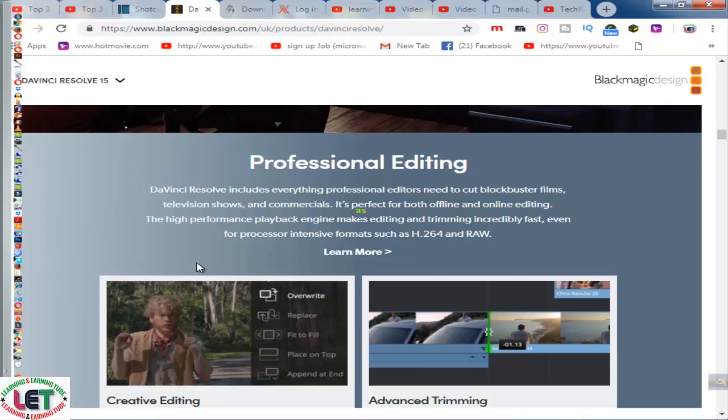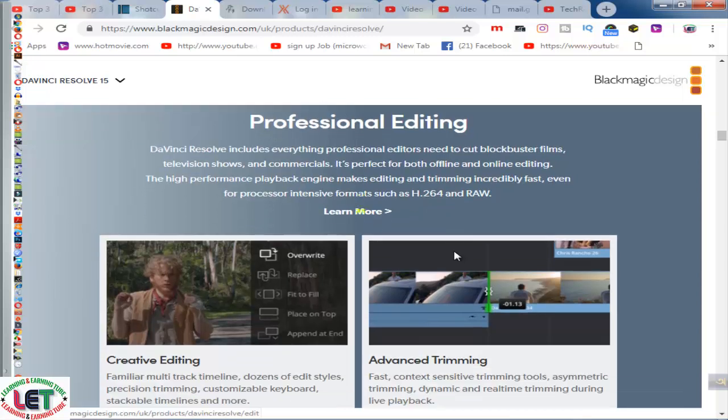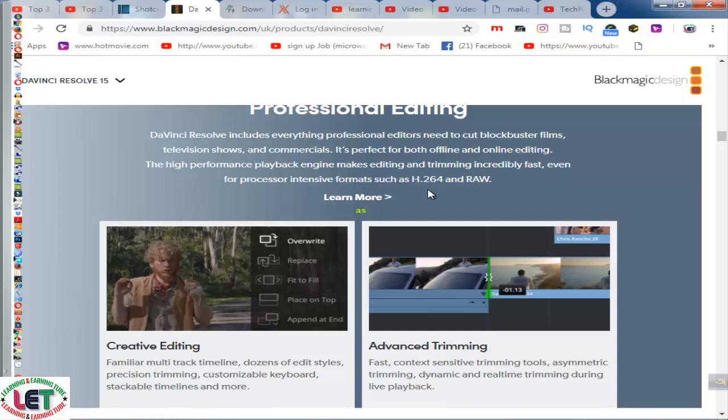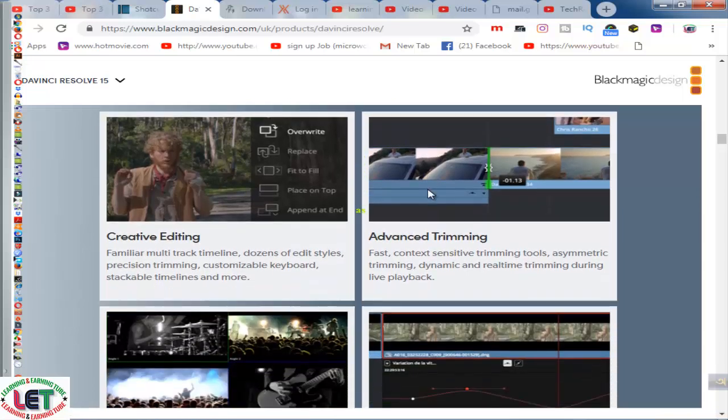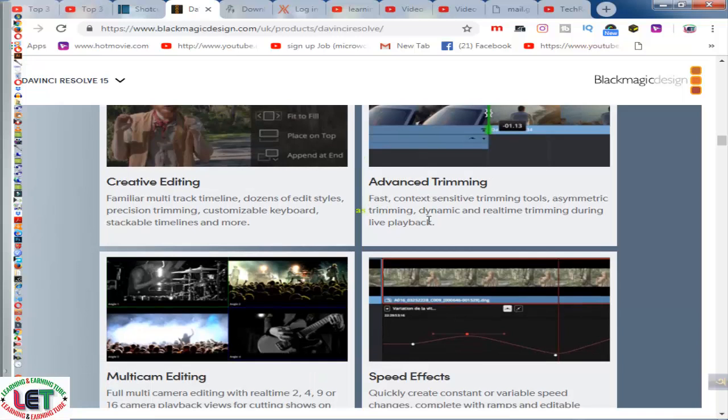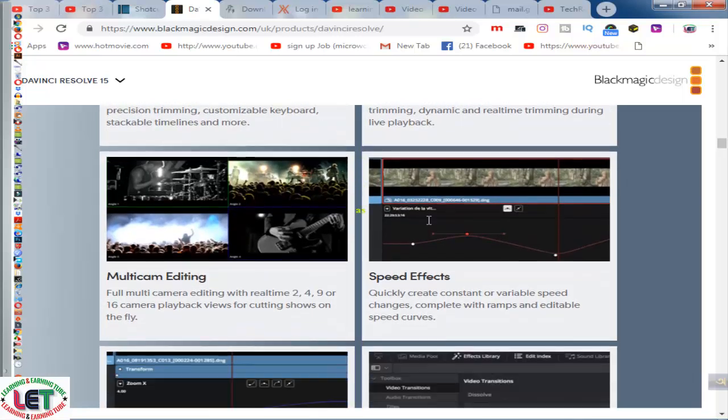The high-performance playback engine makes editing and trimming incredibly fast, even for processor intensive formats such as H.264 and RAW.